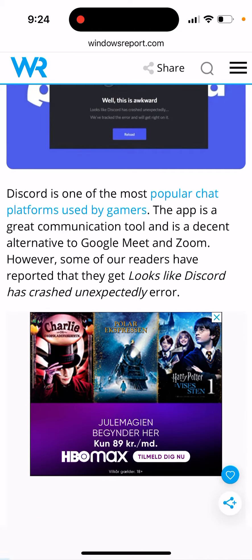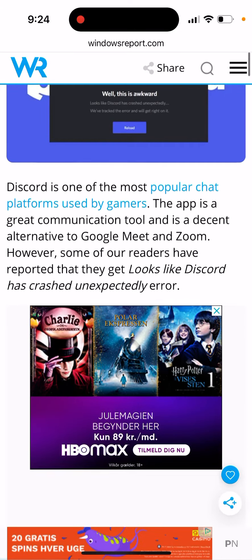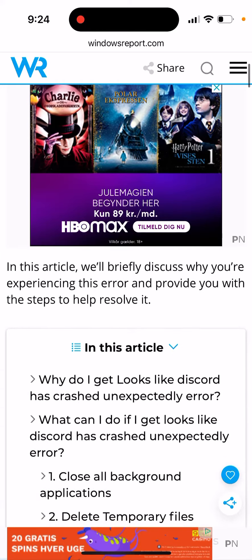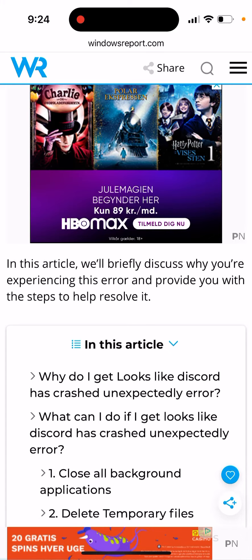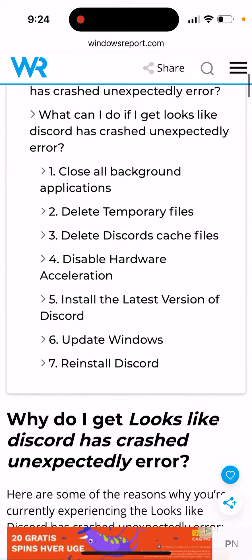If Discord is down, just Google 'Discord is down' or use the Down Detector app to check the server status.